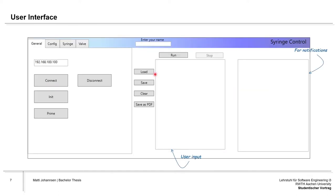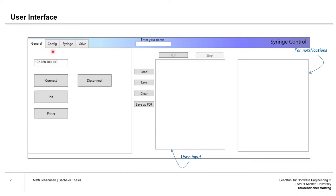Here we have the user interface. It consists of three parts. First of all, we have the tabs where the user in the general tab can connect to and from the syringe. They can initialize the syringes, which means that they are prepared for use, and they can also prime the system, which means that it's cleaned. In the config tab, the user can see the currently used mode of dispensing as well as the size of the syringes. In the syringe tab, the user can add commands to the user input or they can execute them manually, and the valve tab user can change the physical position of the valve.